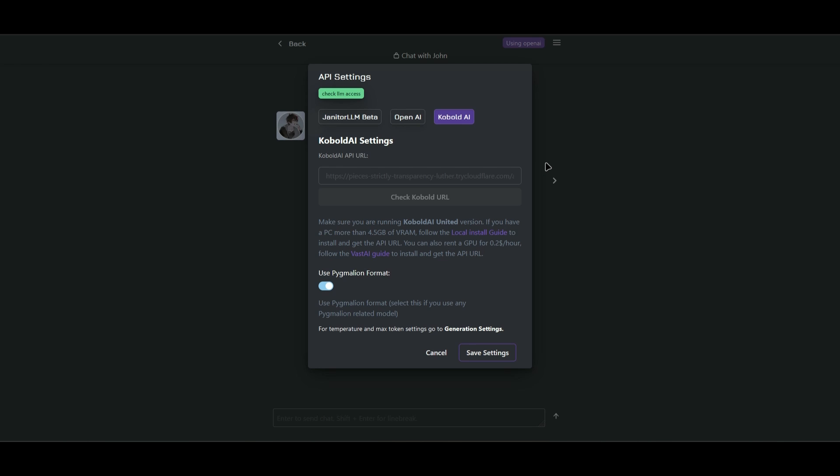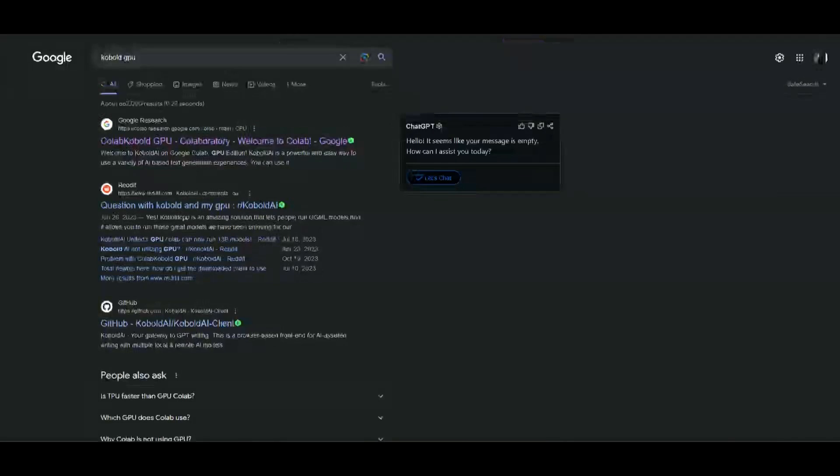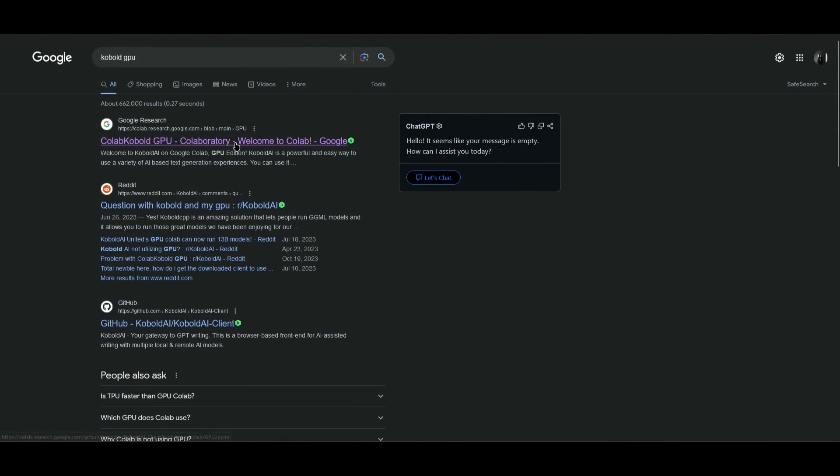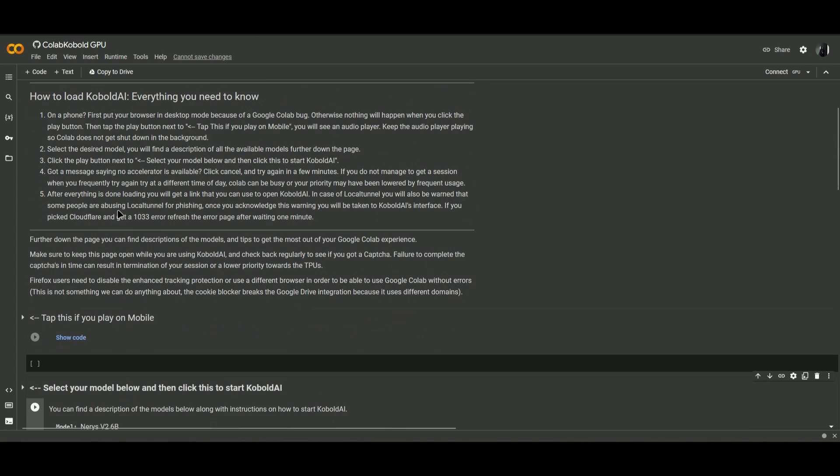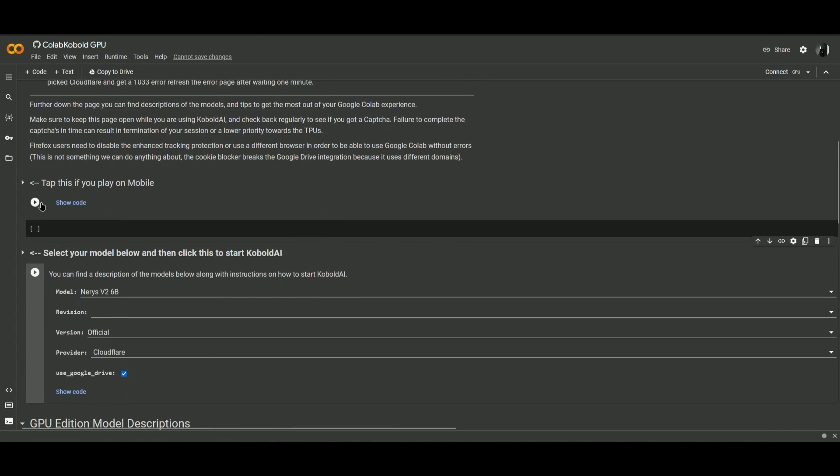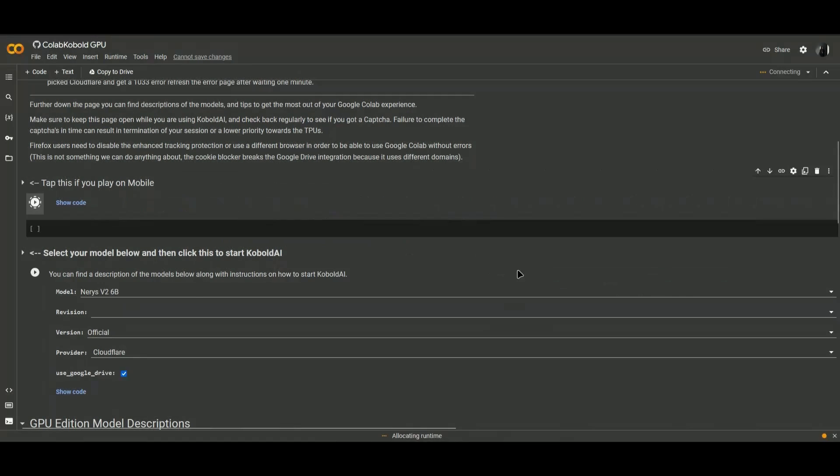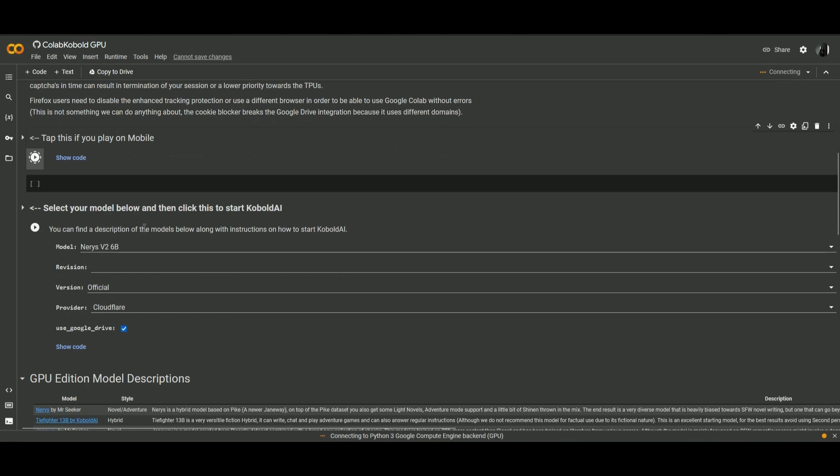So first, search Cobalt GPU in Google, click on the first link, and then this will pop up. Once you're there, scroll down, click on this play button right here, click on run anyway.